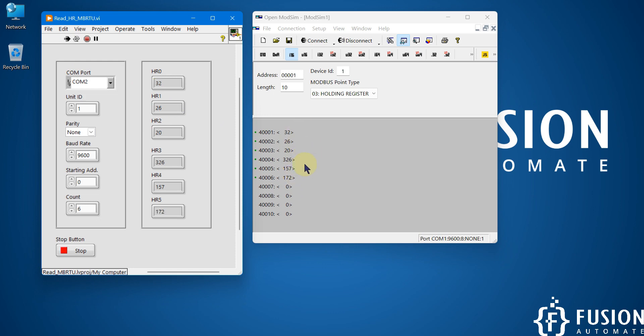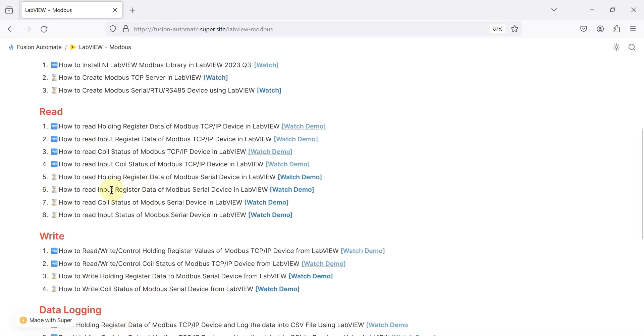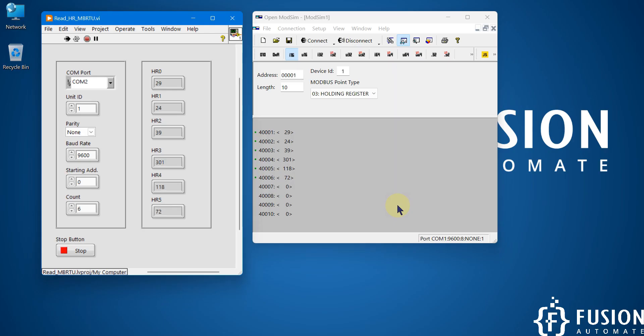Now in the next video we will cover how to read input register data of your Modbus serial device in LabVIEW, so stay tuned for the next video.